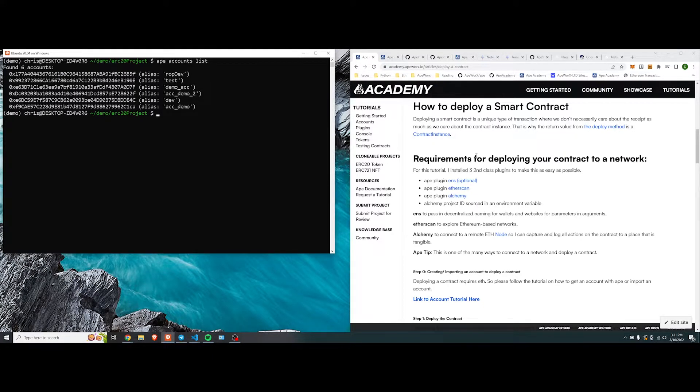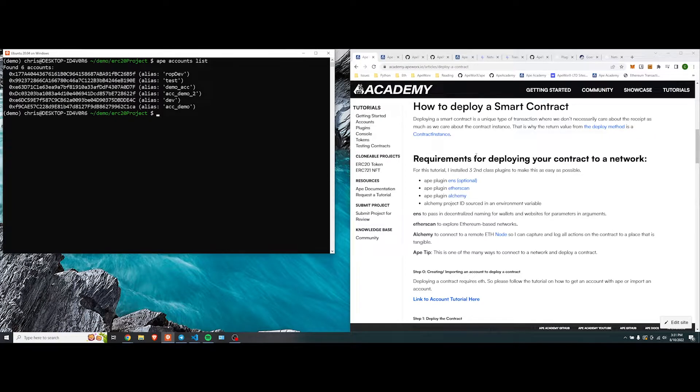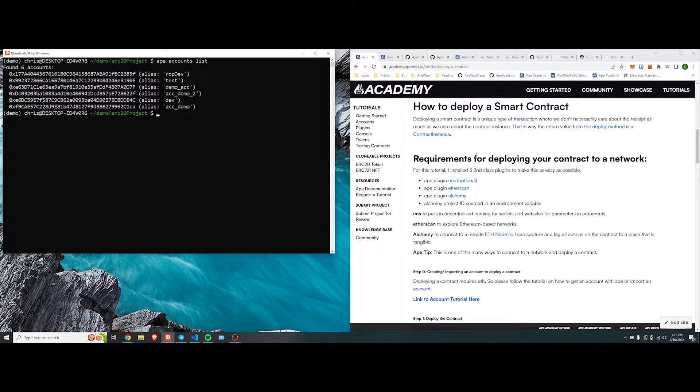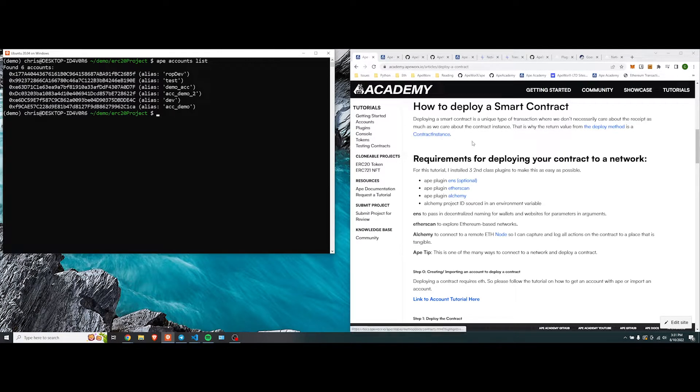Deploying a smart contract is a unique type of transaction where we don't necessarily care about the receipt as much as we care about the contract instance. That instance will allow us to interact with that contract with all the methods that we have implemented.